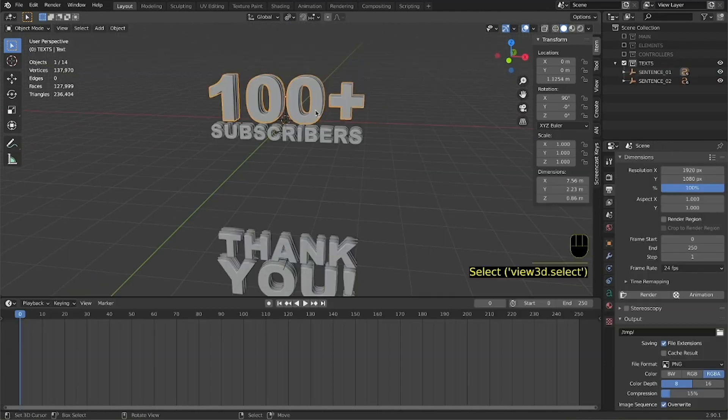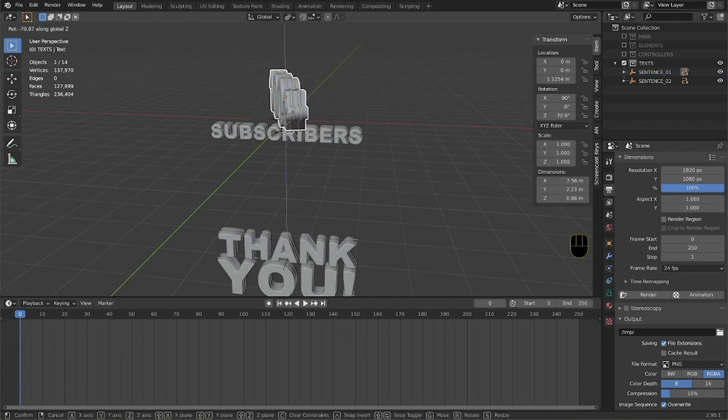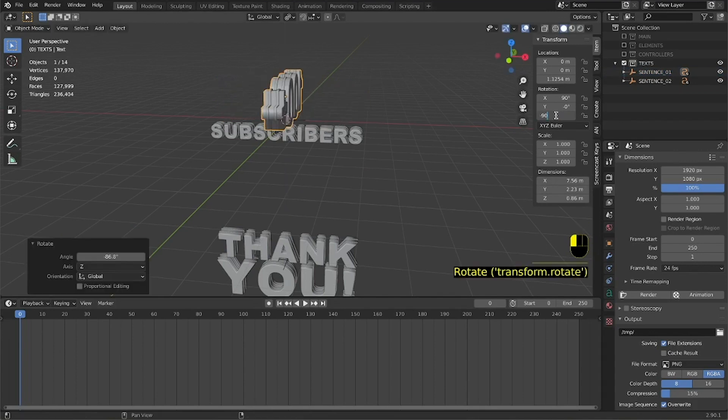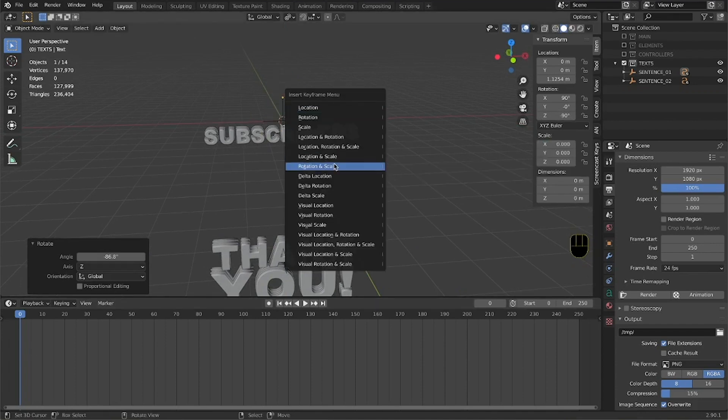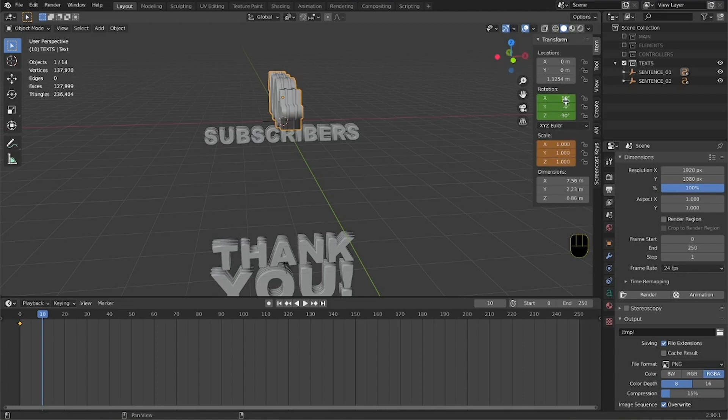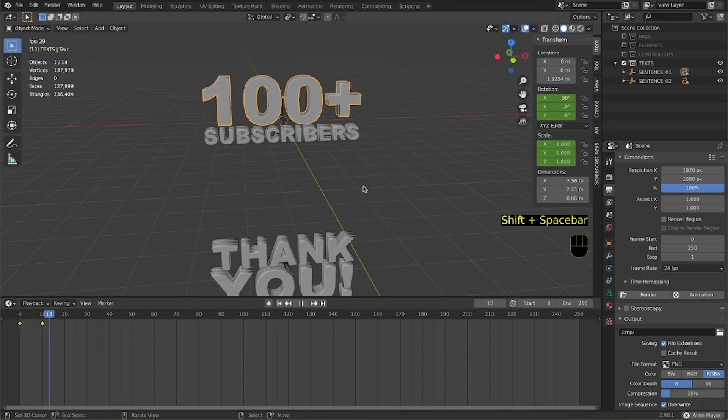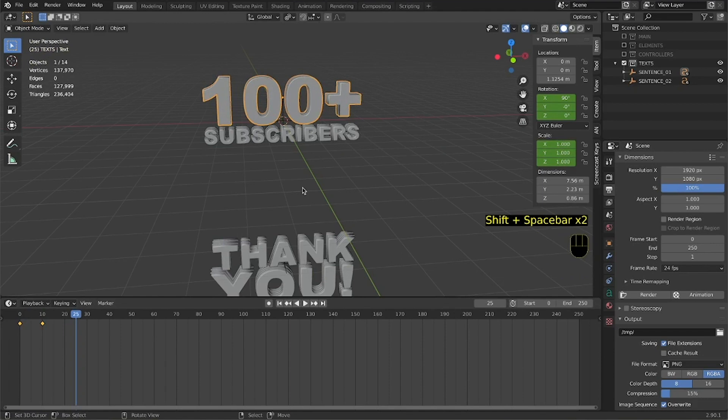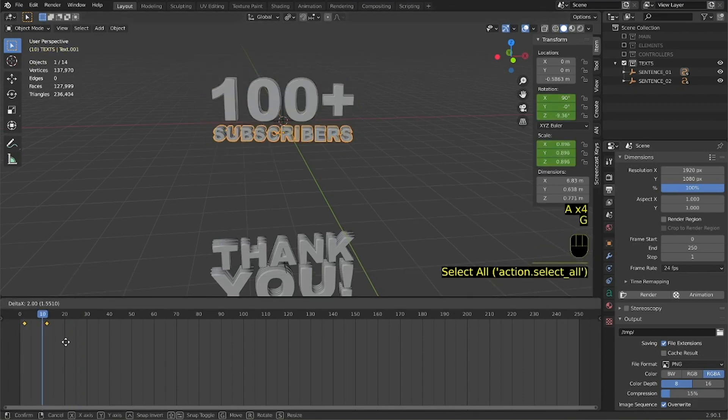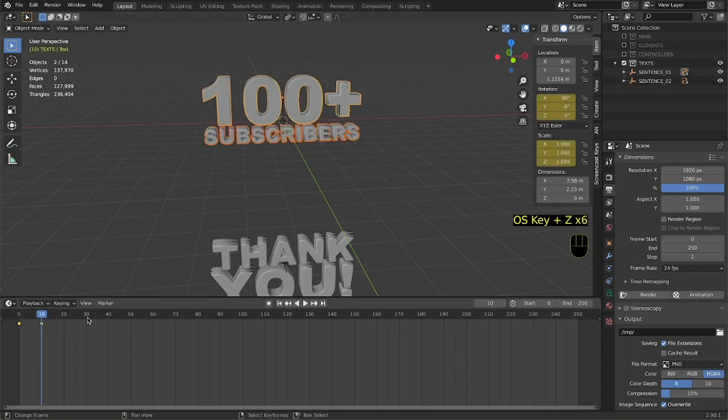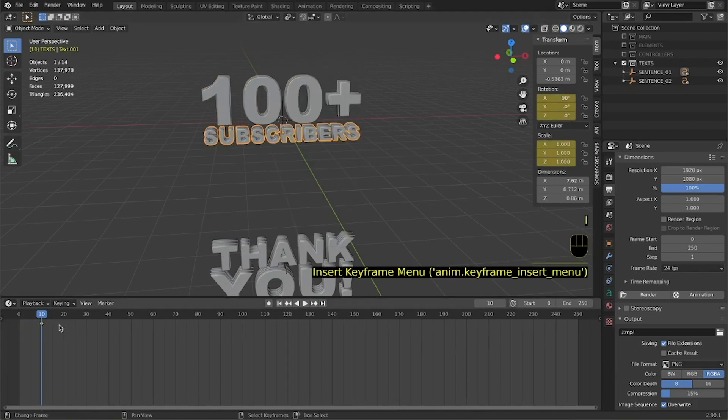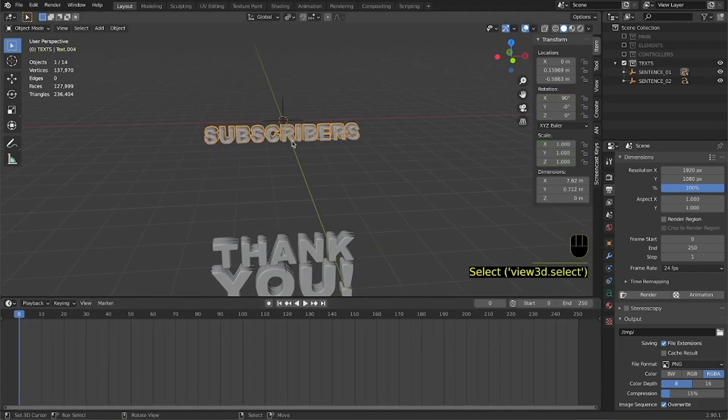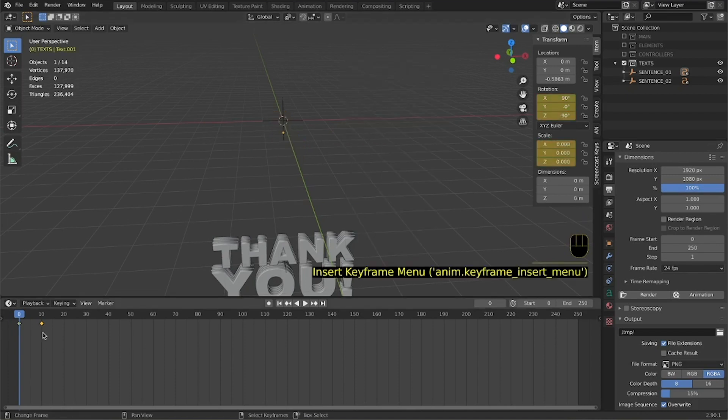We start setting keyframes on the transform panel. We begin rotating the first text 90 degrees on the Z axis and scaling it down to zero. After 10 frames we set the rotation to zero and the scale to 100. Repeat the same operation for the second part of the first text, but in this case go up five frames. This operation may be a little bit time consuming, so I am speeding up the video.